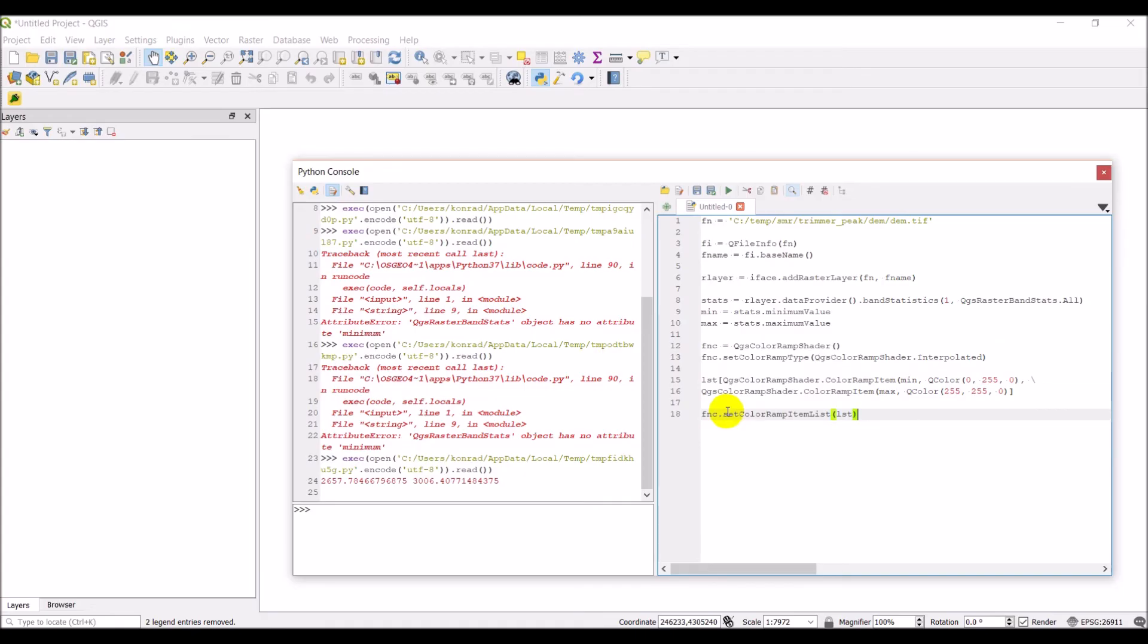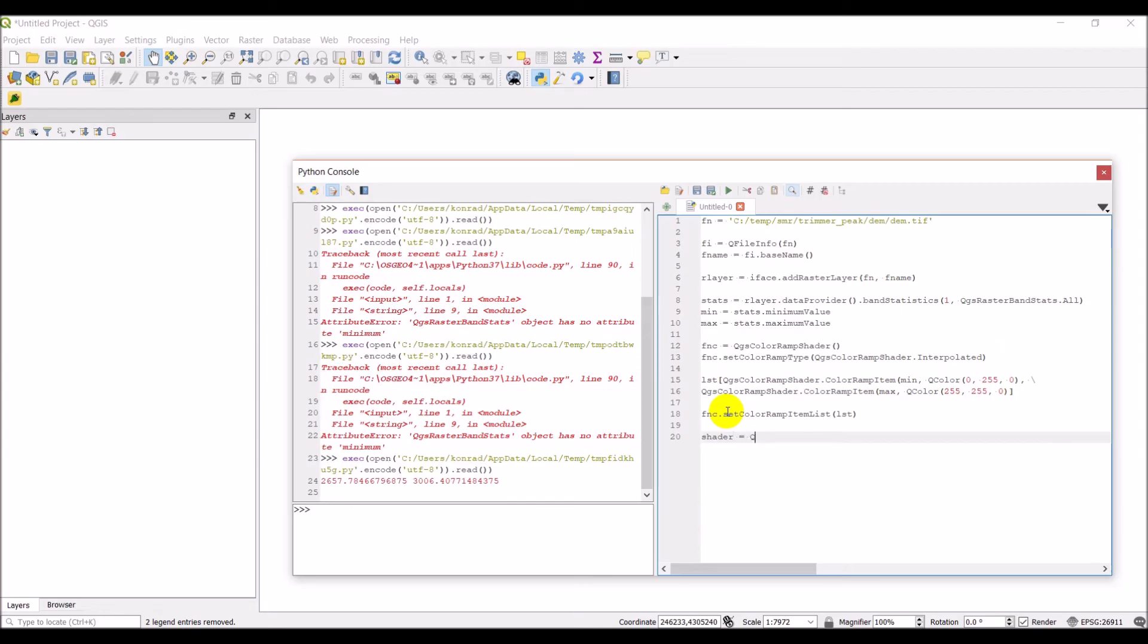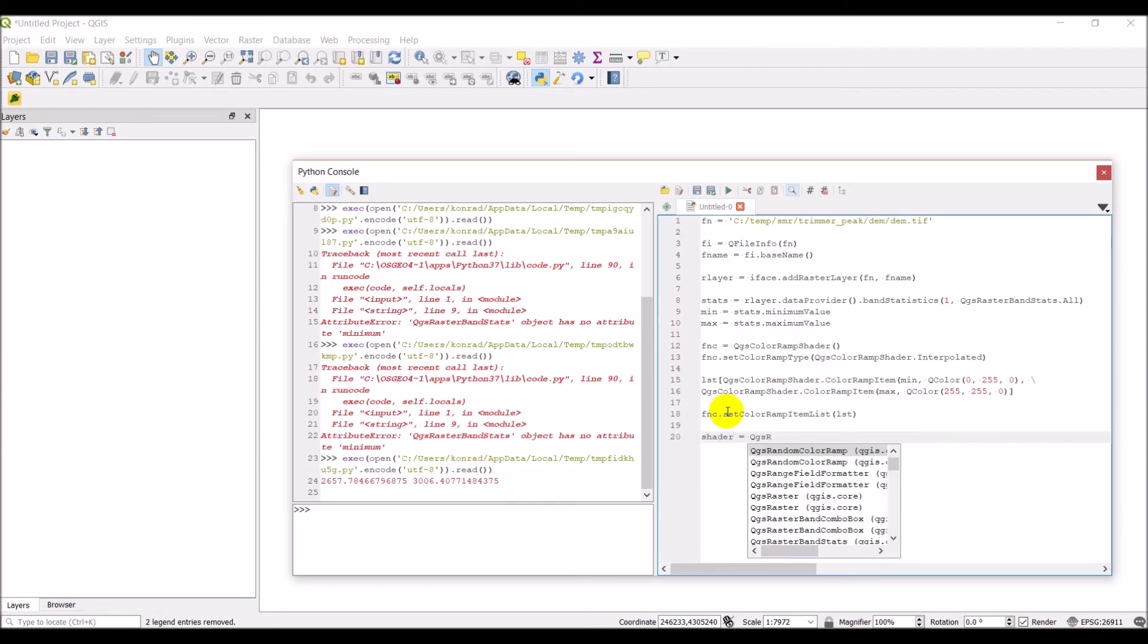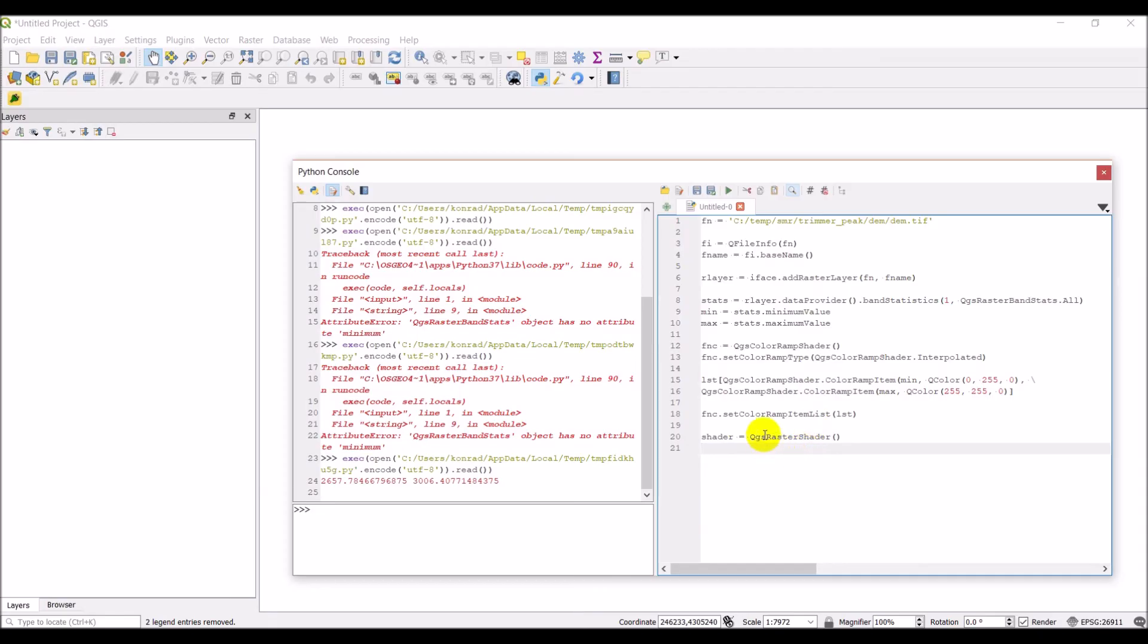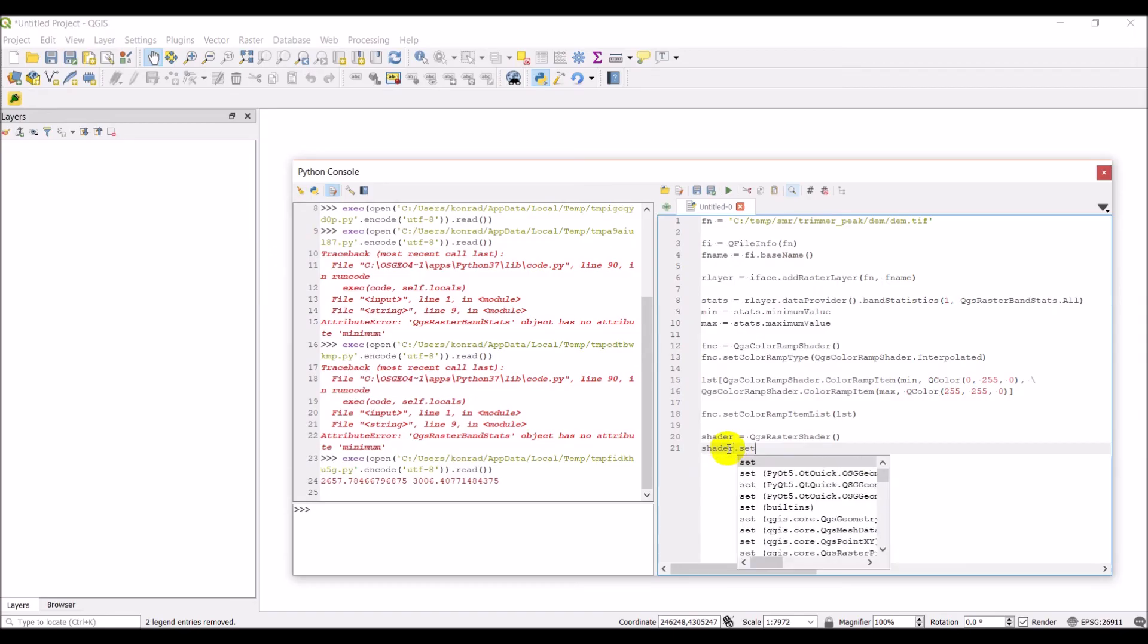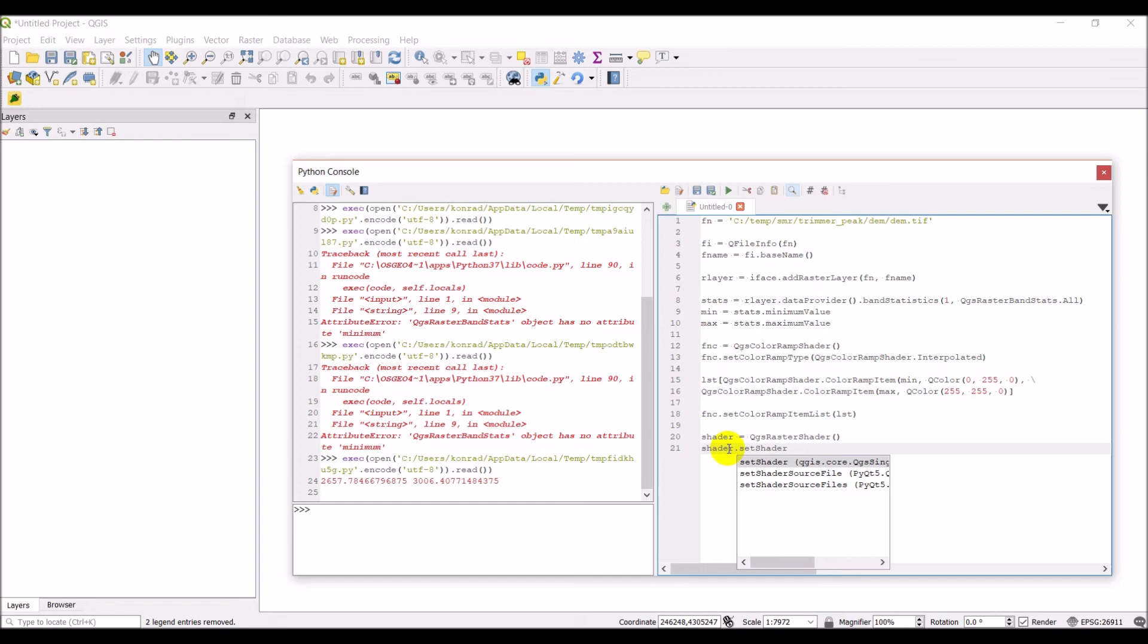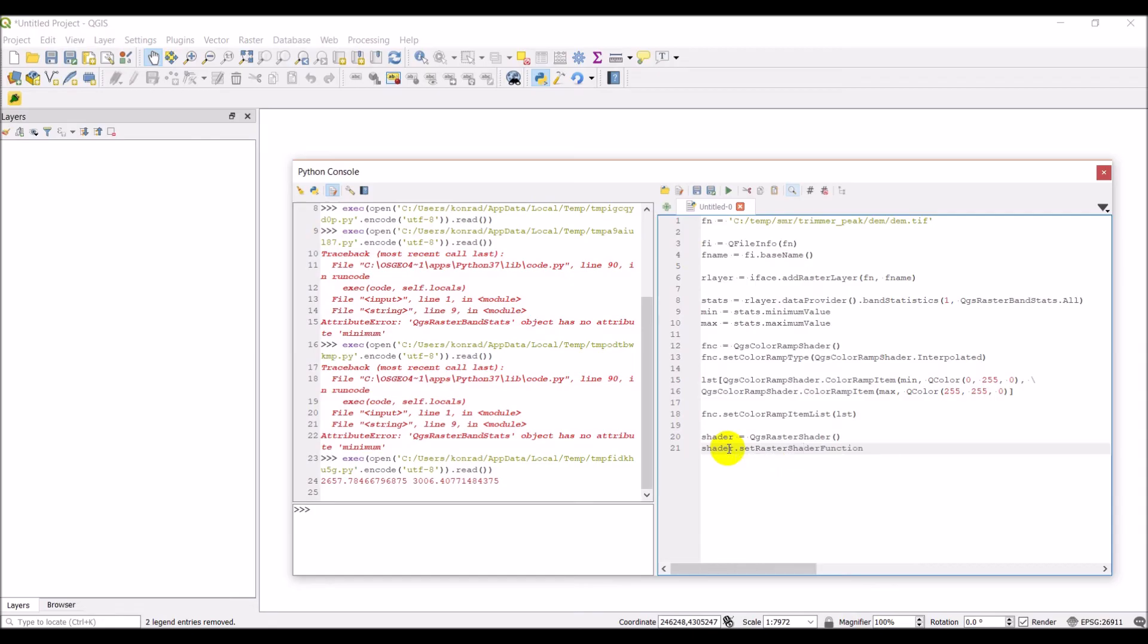So that color ramp item list lst, simple as that. And then we need to create a shader, so we're going to make a raster shader. And the next thing we need to do is apply our color ramp to the raster, and we do that with shader dot set, shader, set raster shader function, and fnc.